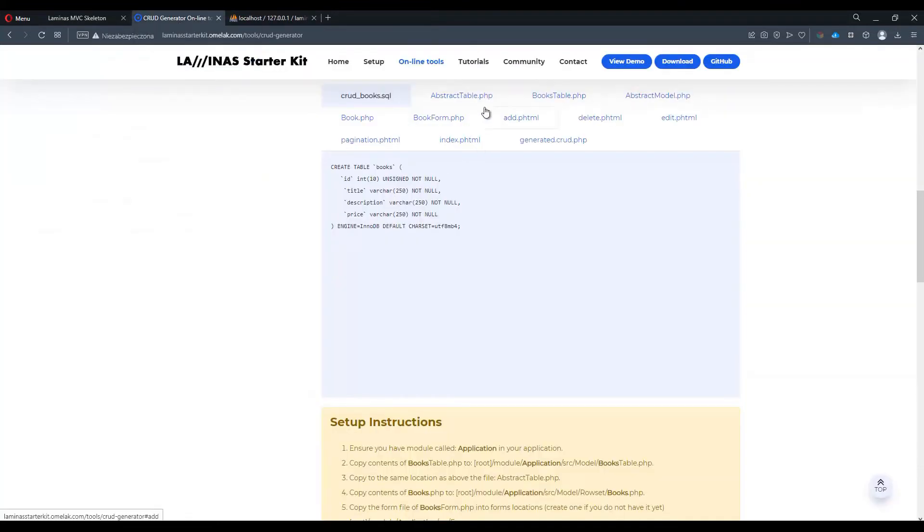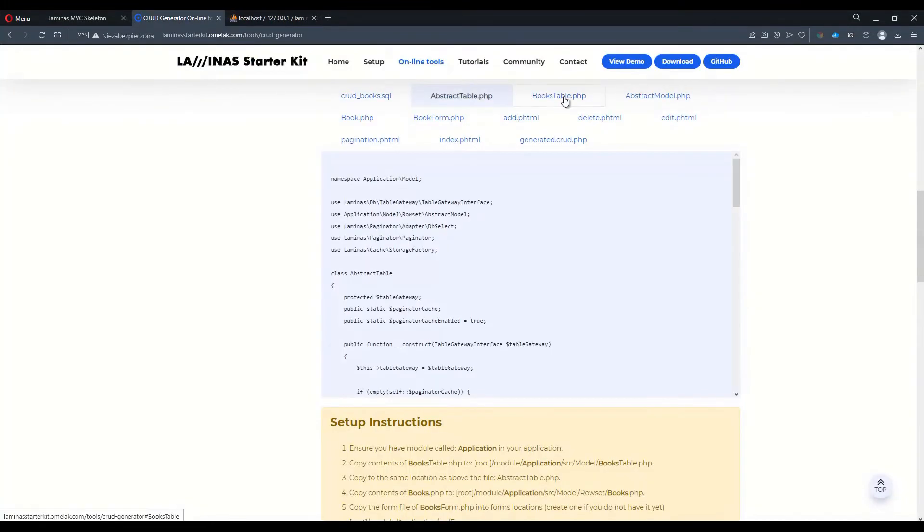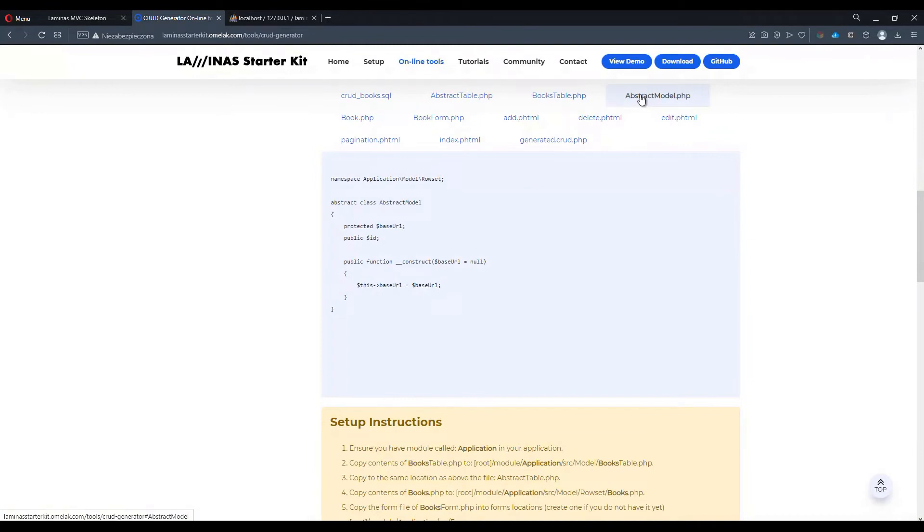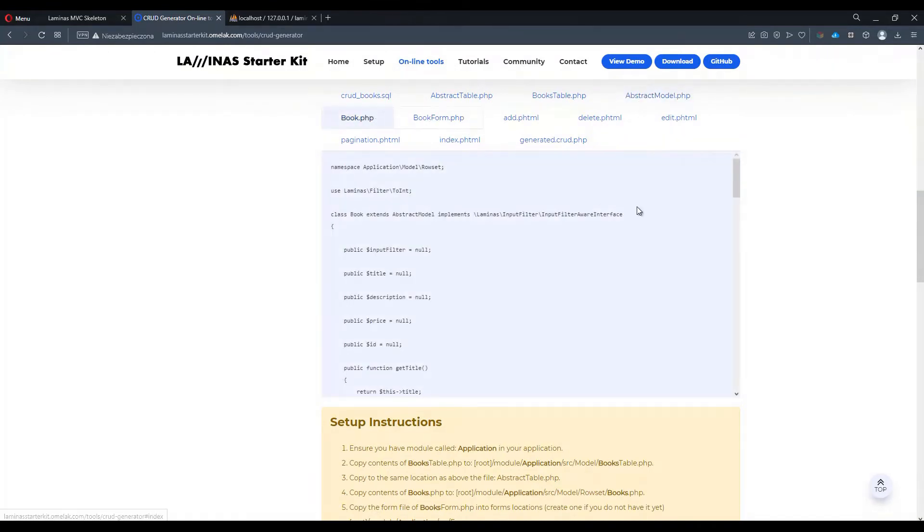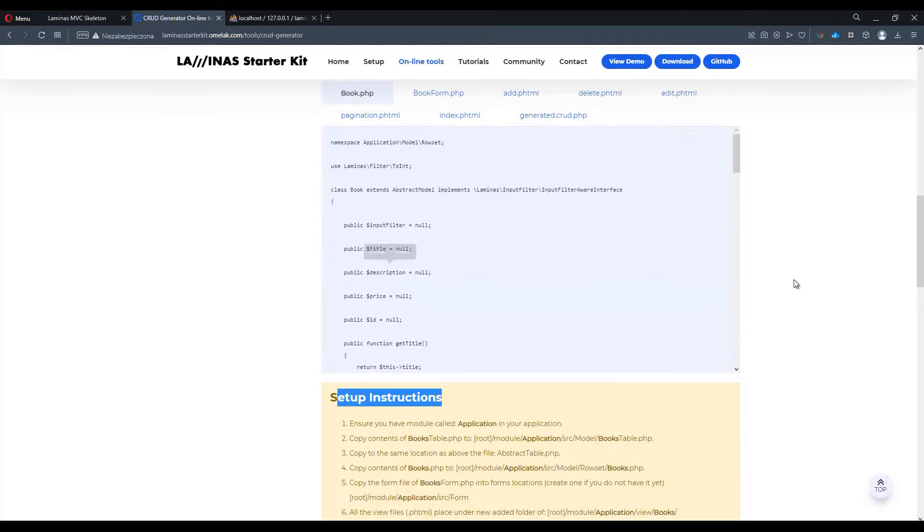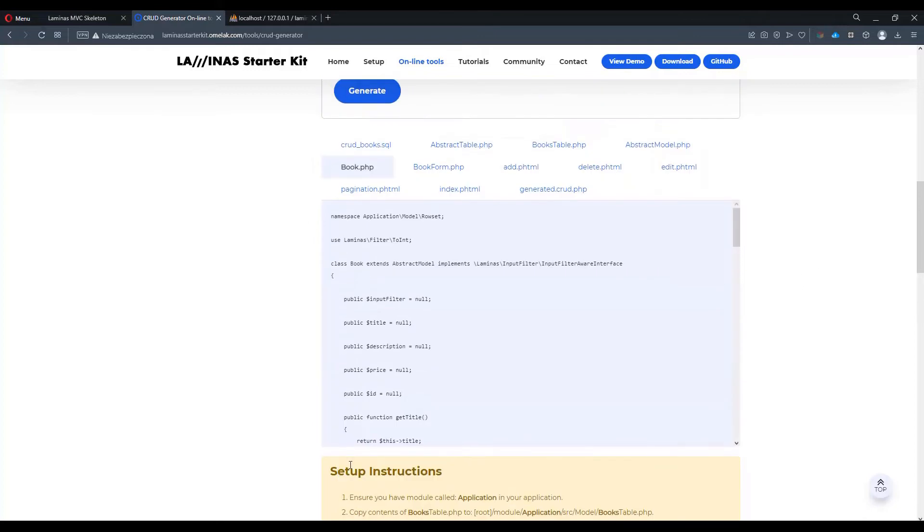Of course we have a bunch of different files which we will have to copy and paste into our project. And the information about where which file goes is actually listed underneath in the setup instruction section. That actually works quite well.